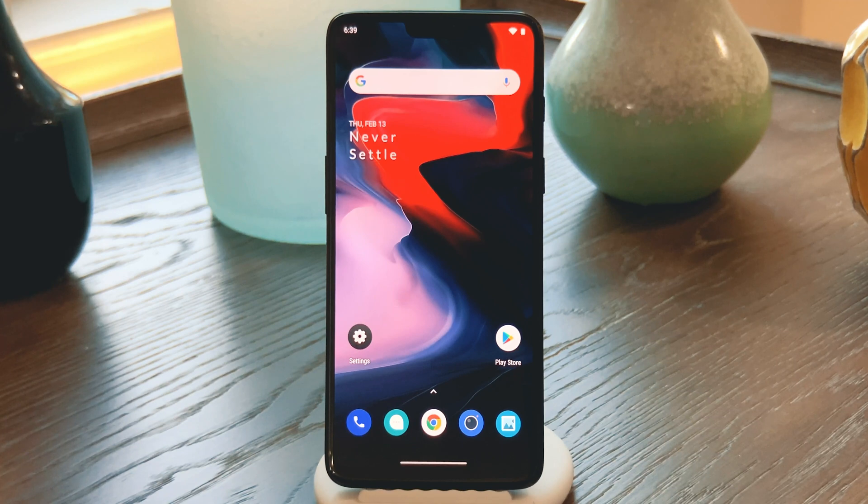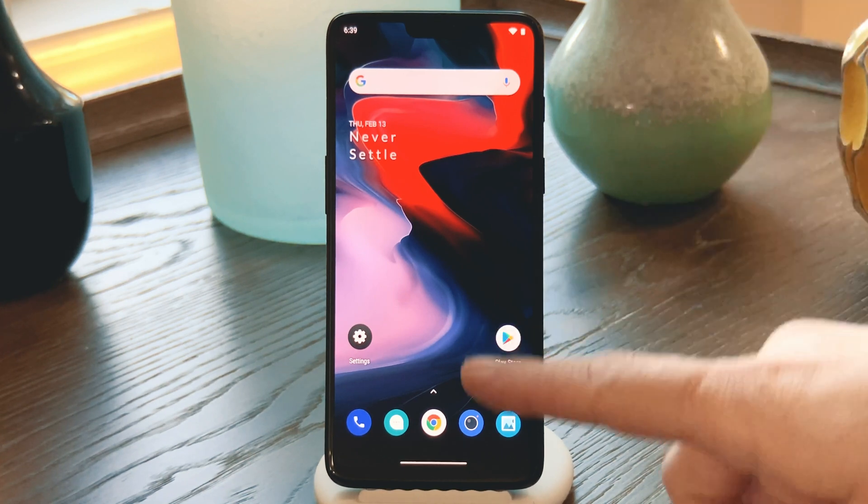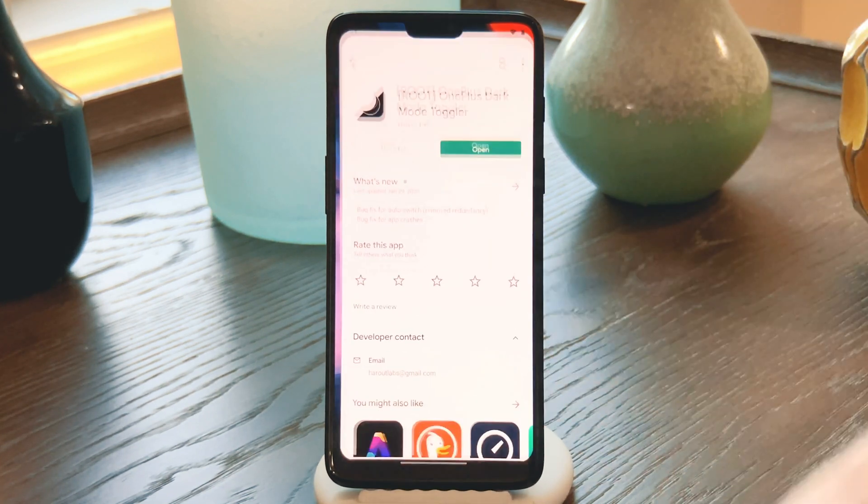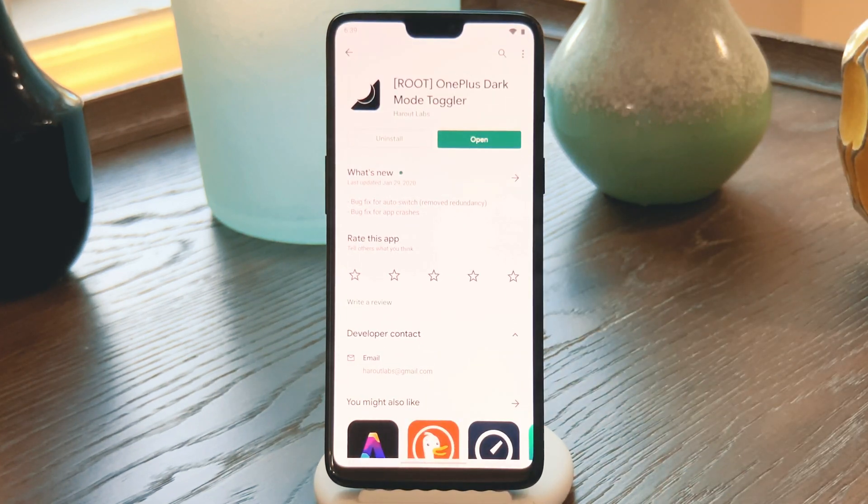With root access, you can do things like install OnePlus Dark Mode Toggler from Herout Labs.